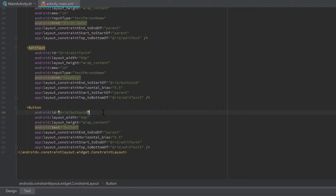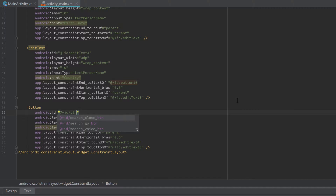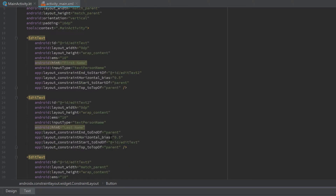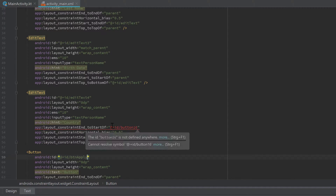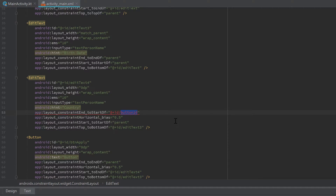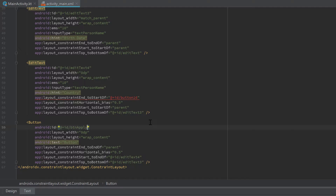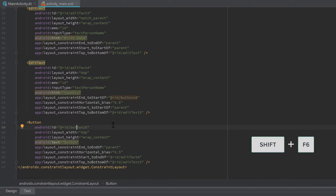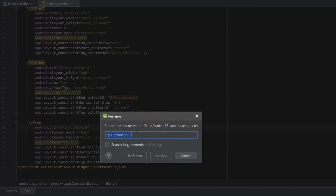You should always use IDs that directly describe what kind of view it is and what it does. My personal convention is to first write an abbreviation of the view type — in this case 'btn' for button — then describe what kind of button it is, so 'apply'. If you change the ID manually you'll break references, so click on the ID, press Shift+F6 to rename it everywhere.